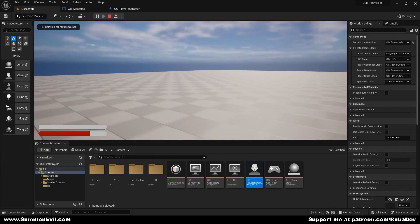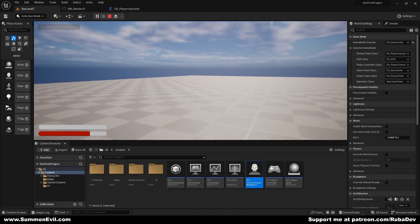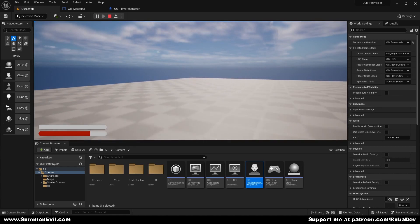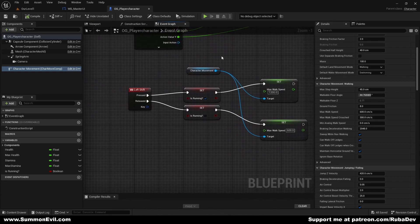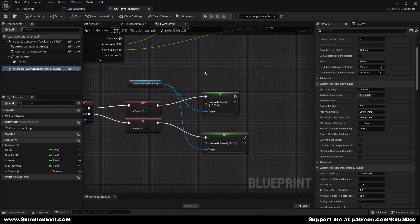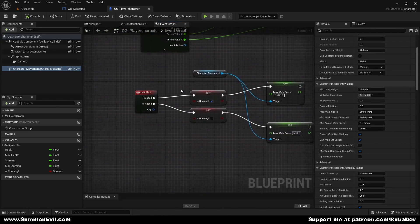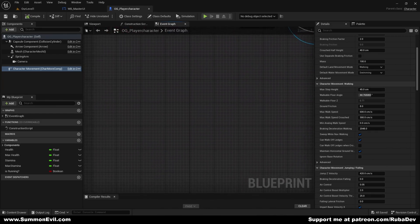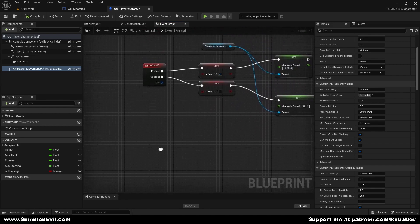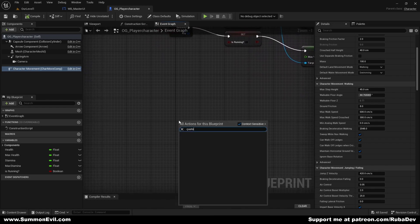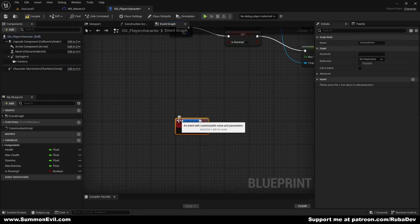As you can see we speed up — this is without sprinting, this is with sprinting. Now we need to set up more things. First I'm going to add stamina drain, so I'll create a custom event and call it Drain Stamina — you can call it whatever you want.